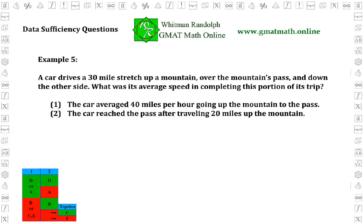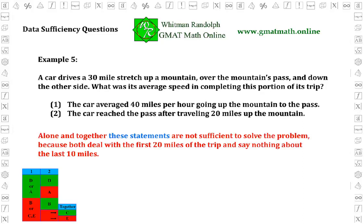Now let's look at the last example. Example five. A car drives a 30-mile stretch, etc. Statement one: the car averaged 40 miles per hour going up the mountain to the pass. Statement two: the car reached the pass after traveling 20 miles up the mountain. It's easy to see that alone and together these statements are not sufficient to solve the problem, because both deal with the first 20 miles of the trip and say nothing about the last 10 miles. We conclude that the answer is E.